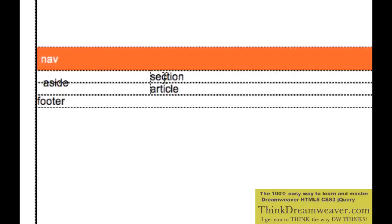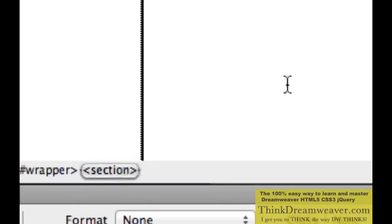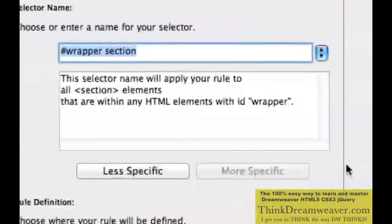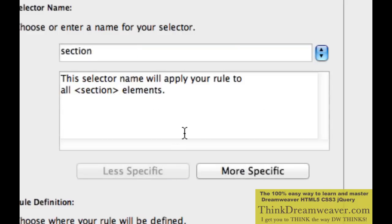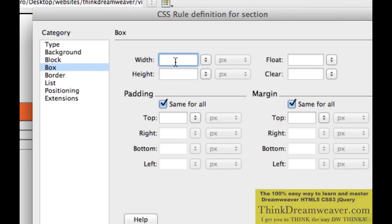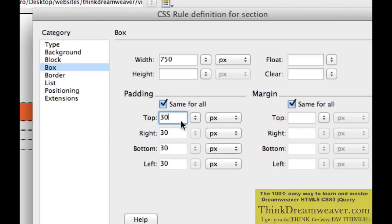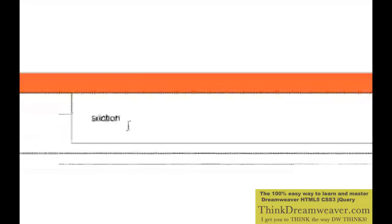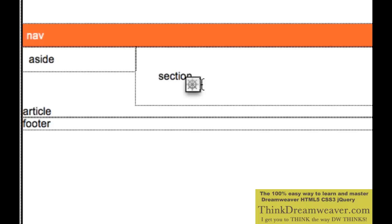By floating the aside tag to the left, the new section and article tags will go to the right. Select the section tag, create a rule, Less Specific. The section tag is going to be the leftover space: the wrapper was 900 pixels minus the aside was 150 pixels, so that's the starting width. We're going to put 30 pixels of padding left and right — that's 60 — so minus 60 pixels. Float this to the left as well. The section tag will be the container tag for the article tag.